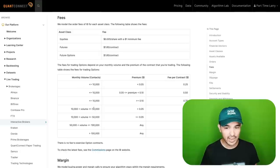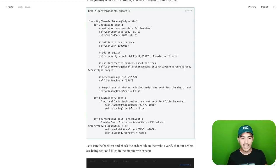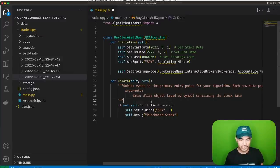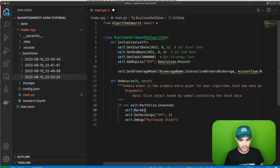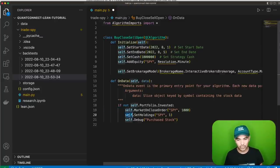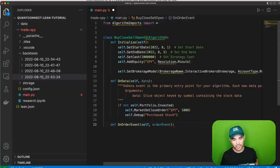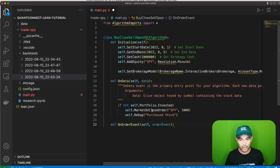The next functionality I'm going to use is the market-on-close order. You can do market orders, limit orders, market-on-close orders, and market-on-open orders. Since we're trading the close and the open, I'll use market-on-close order. I'll do self.market_on_close_order for SPY with a fixed amount of 1,000 shares right now. I'll also use the on_order_event function, which fires whenever there's an order event.